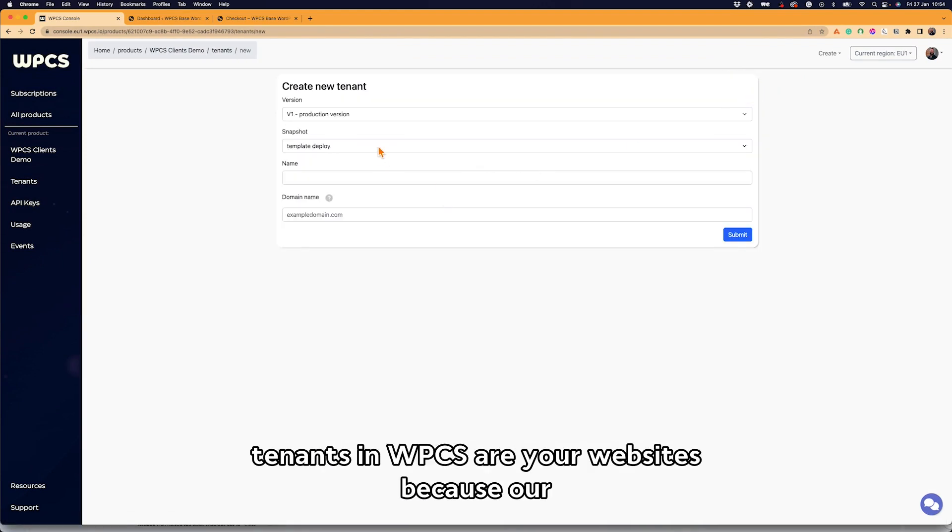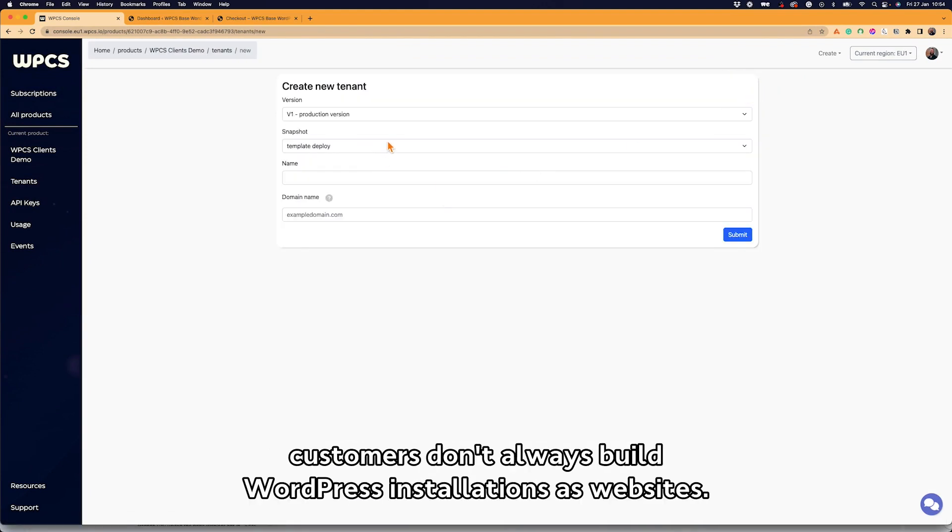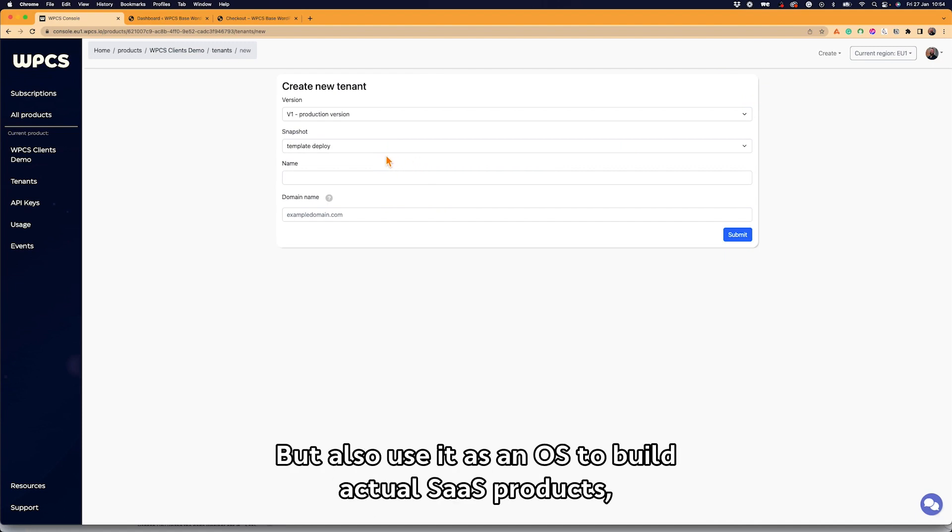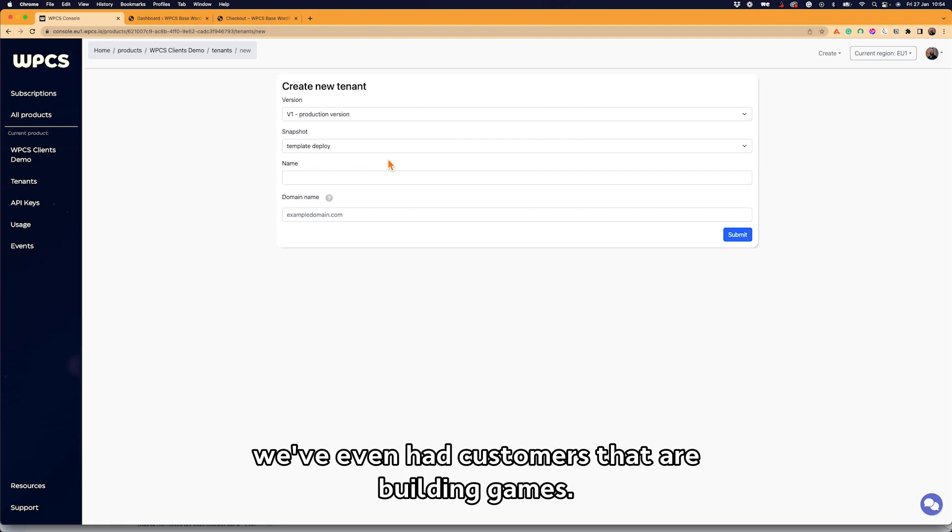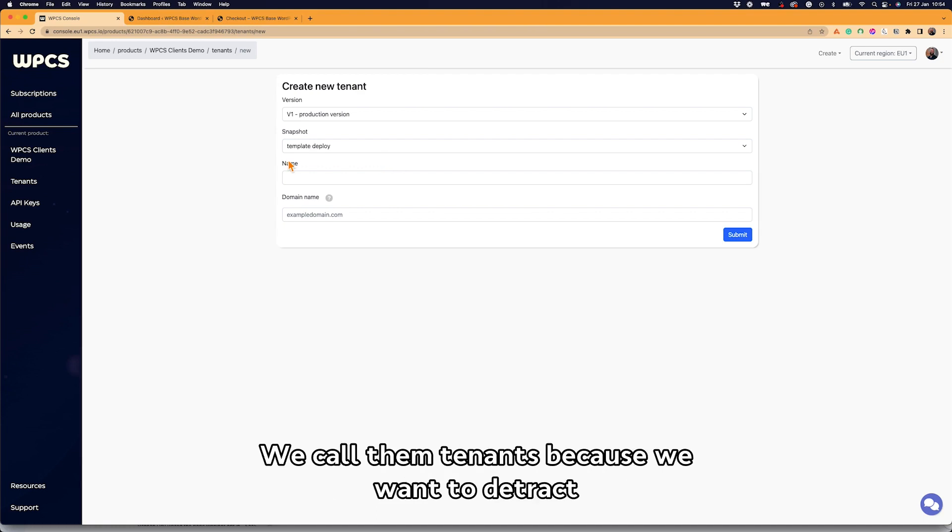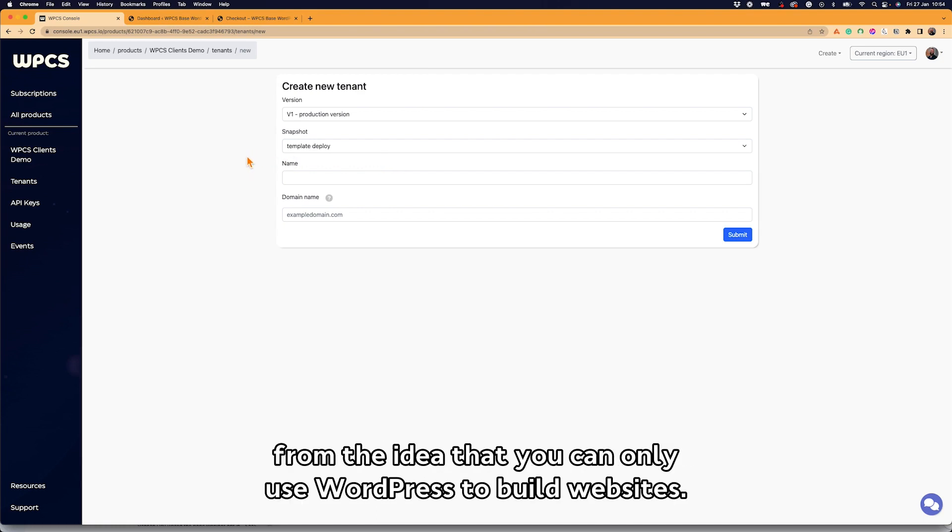The snapshot does two things. First and foremost, you can create new tenants. Tenants in WPCS are your websites, because our customers don't always build WordPress installations as websites but also use it as an OS to build actual SaaS products. They might build a CRM system, we've even had customers that are building games. We call them tenants because we want to detract from the idea that you can only use WordPress to build websites.